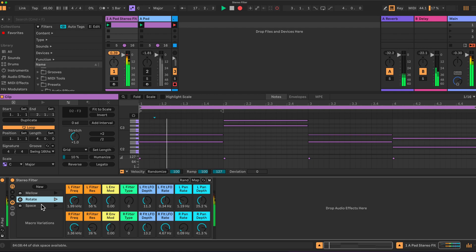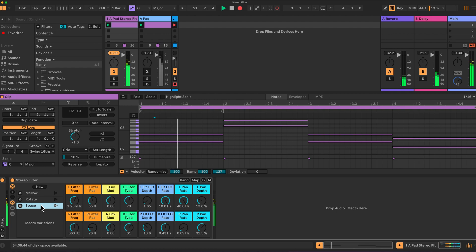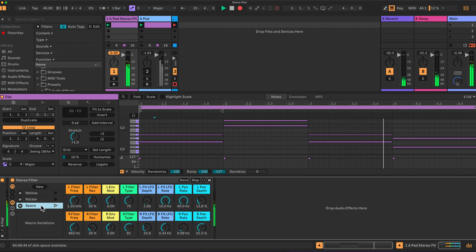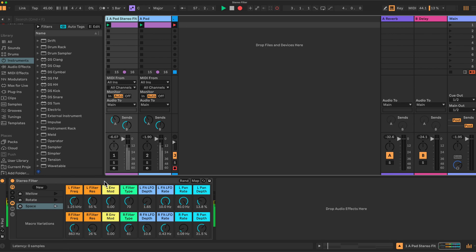So let's get started. Here's the effects rack that I've created. Let's just have a quick look. We have here on the top the controls for the left filter.